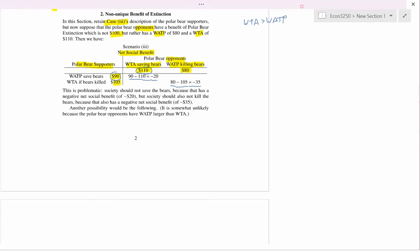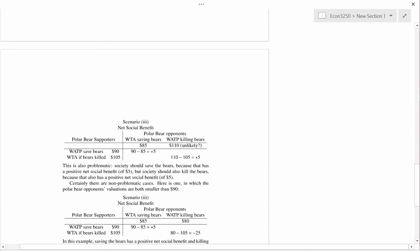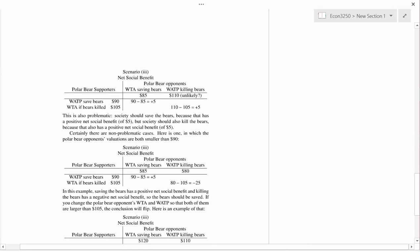The next example is perhaps implausible because it's going to violate the condition that WTA is greater than WTP. In this example, WTP is going to be larger than WTA for the polar bear opponents. This is unlikely, but let's just see what happens. The supporters' values remain the same, but for the opponents I'm going to have WTA of 85 and WTP bigger than WTA.